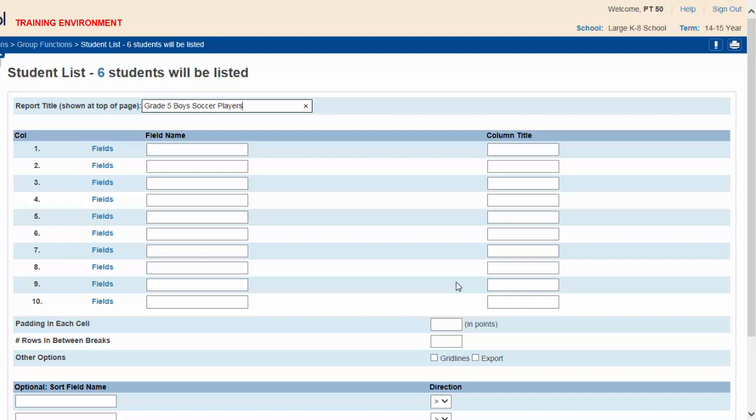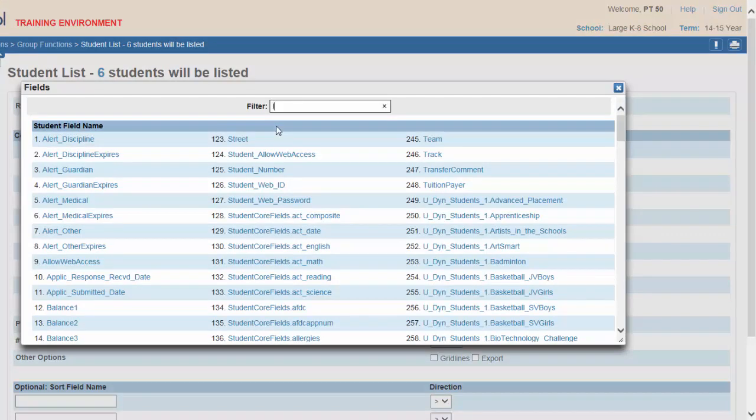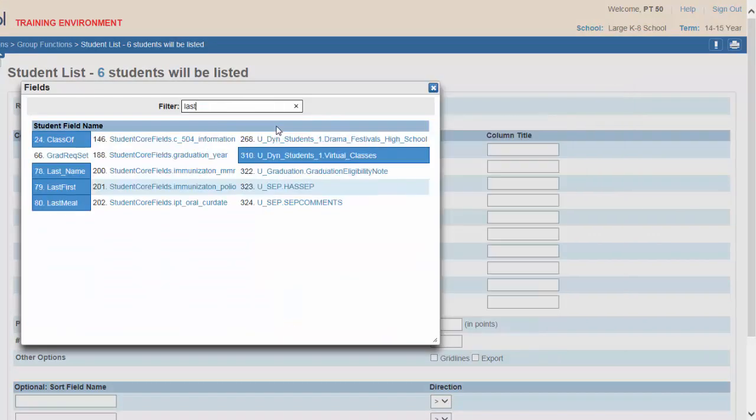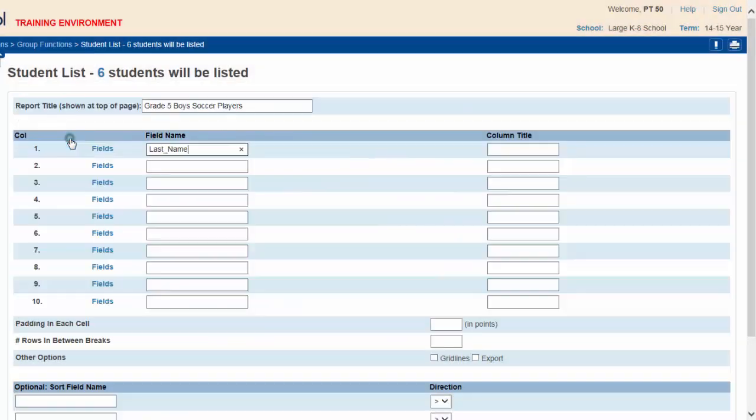For column 1, click on the corresponding fields icon. Type last in the filter. Select last name. Name this column Last.